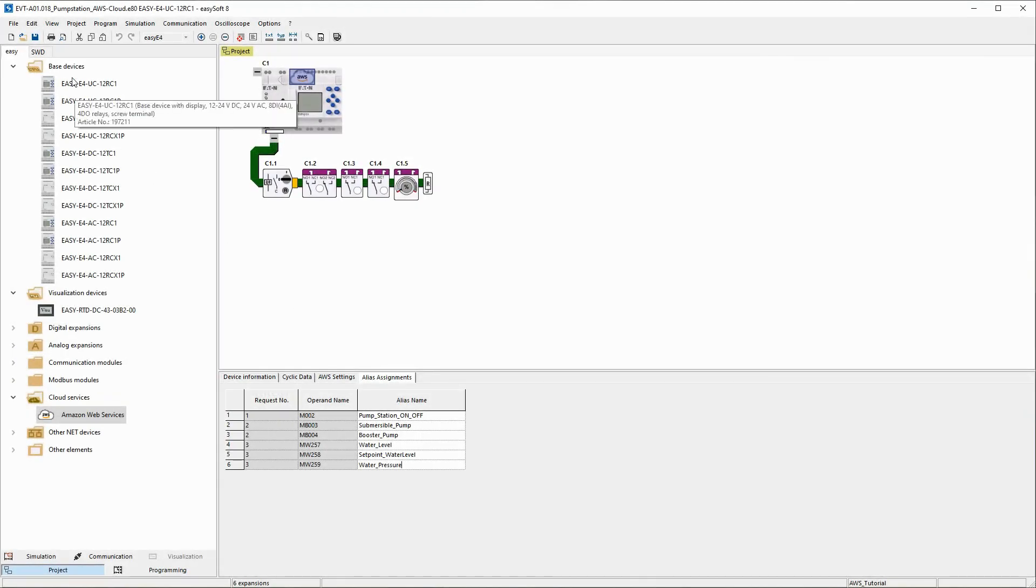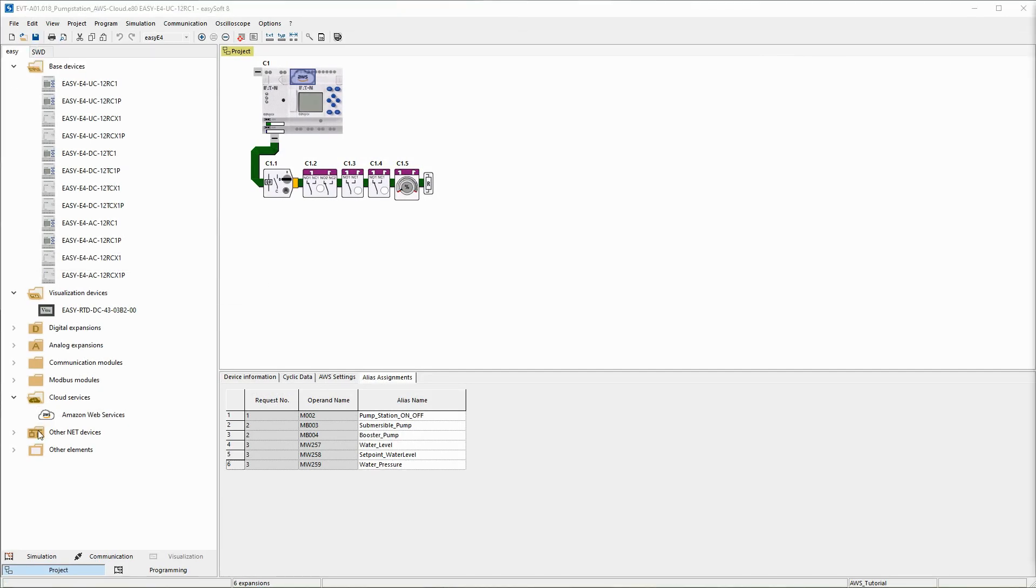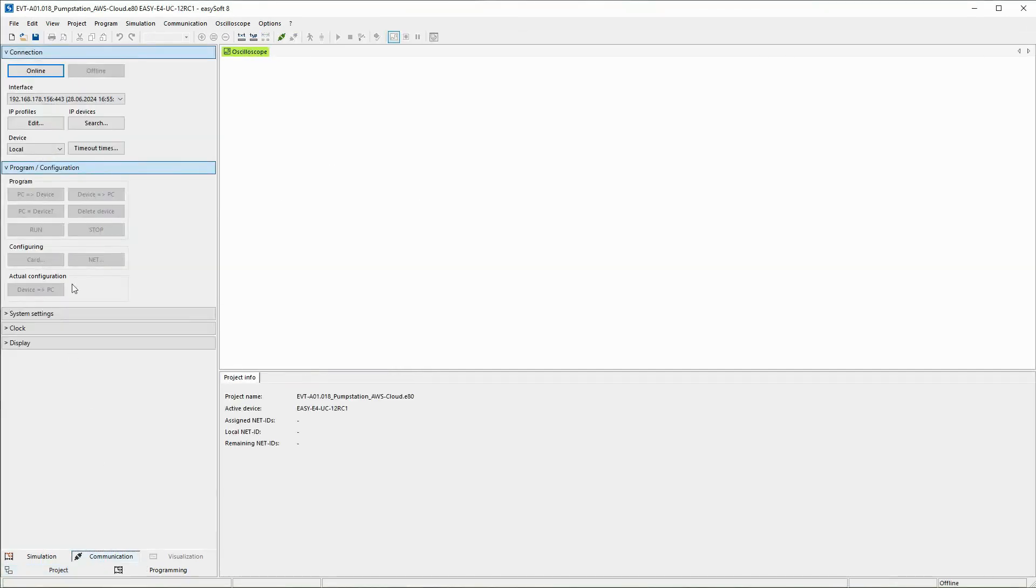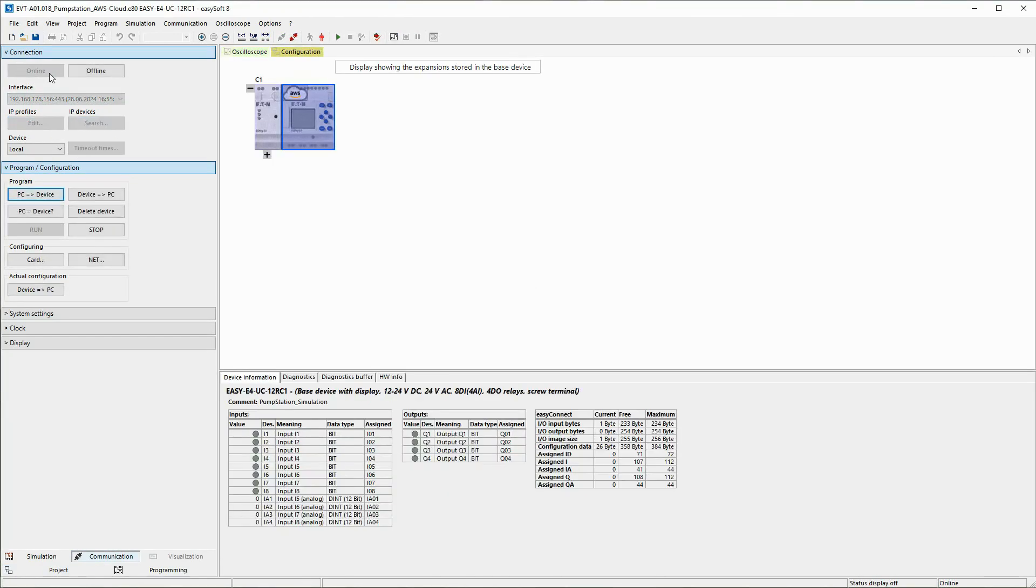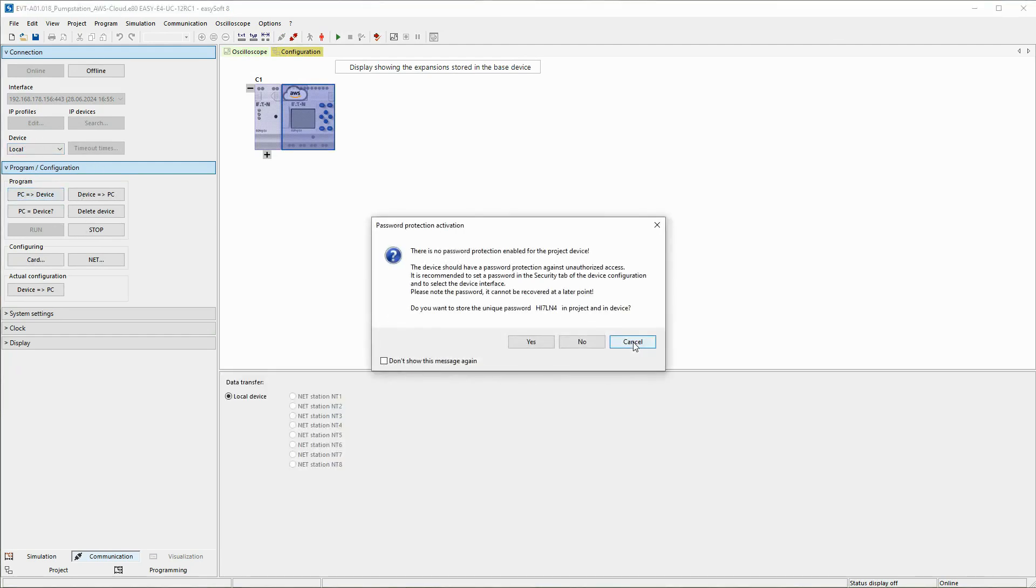The changed project is saved. In the communication view, the interface for the transmission was previously determined via search IP devices. The connection to the EZ4 is established via the online button.